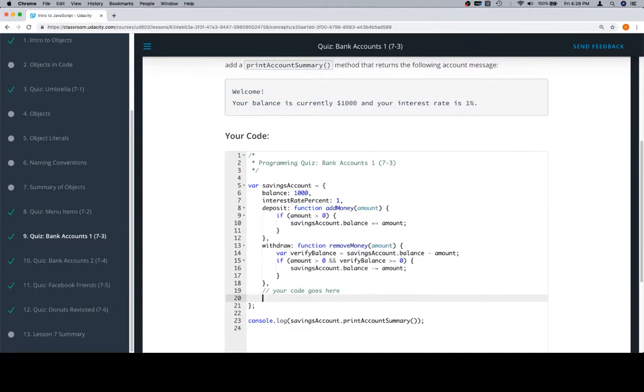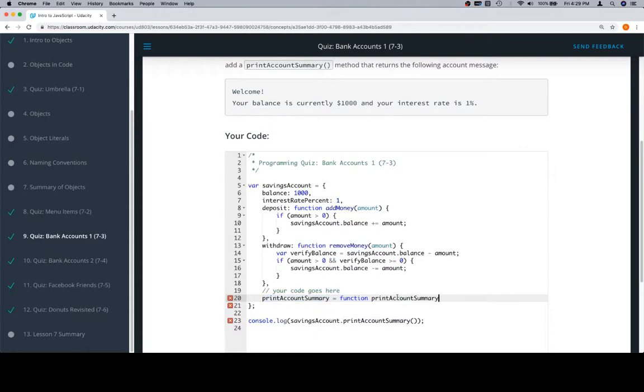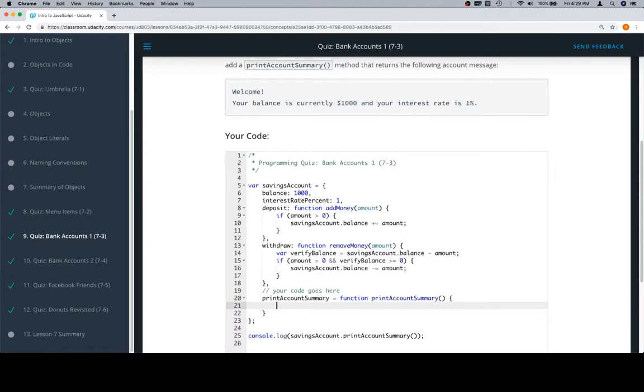So we'll say printAccountSummary is equal to function, and I'm going to copy the same name over here just so it's a named method. I don't really get a sense that they care either way, so we can put it in there. We're going to return a message that says 'Welcome!' exclamation point, and then a new line symbol.